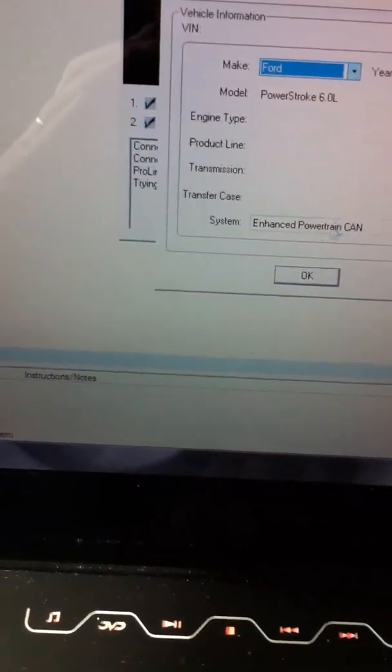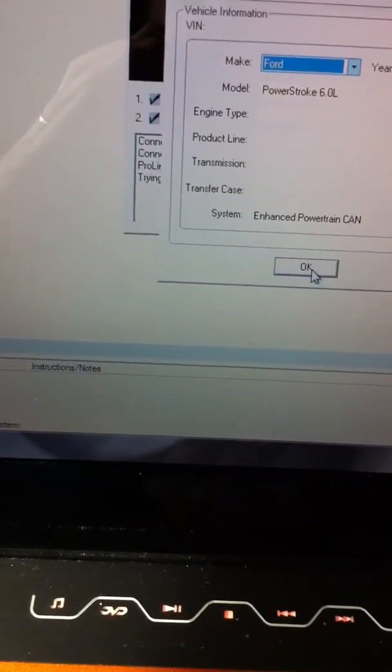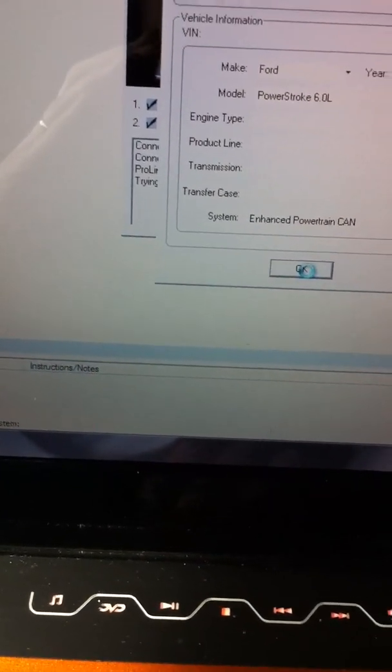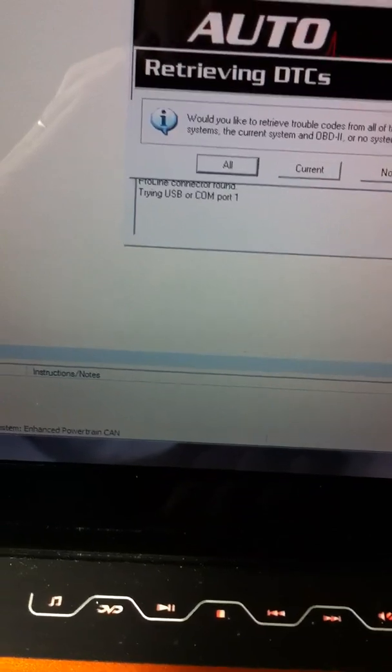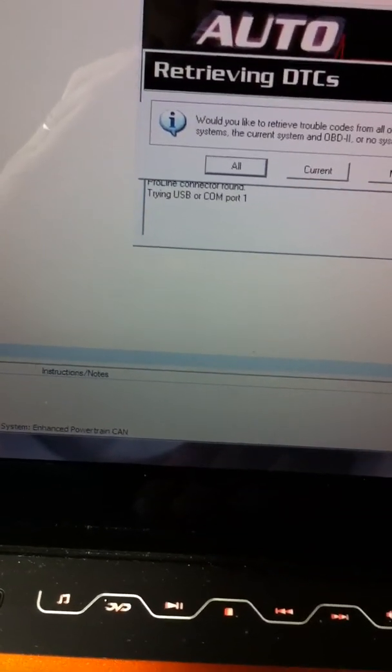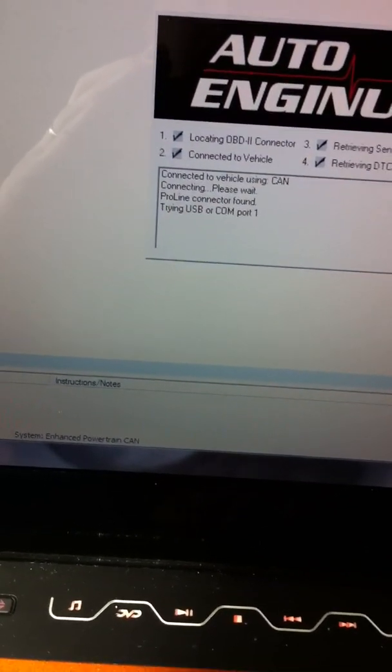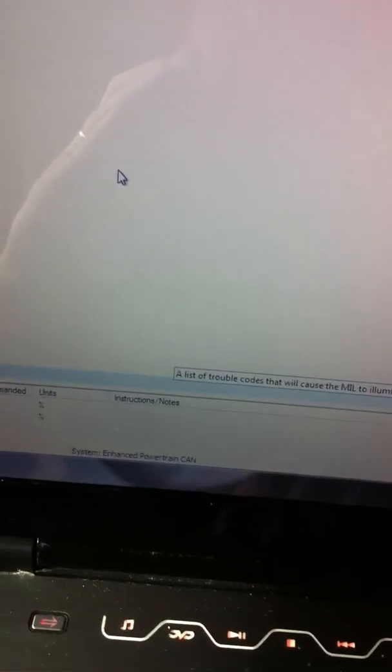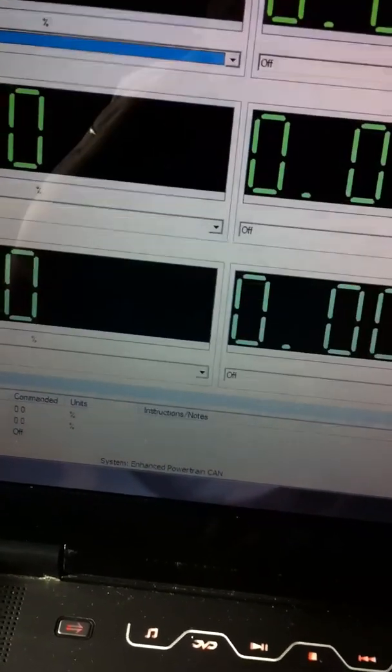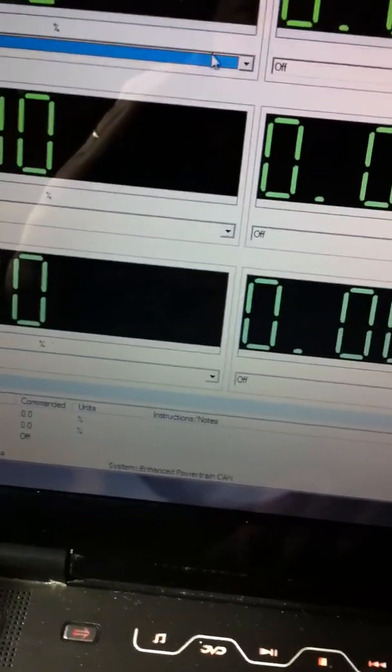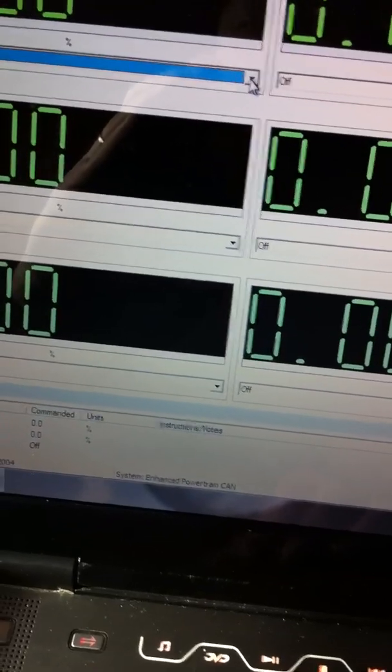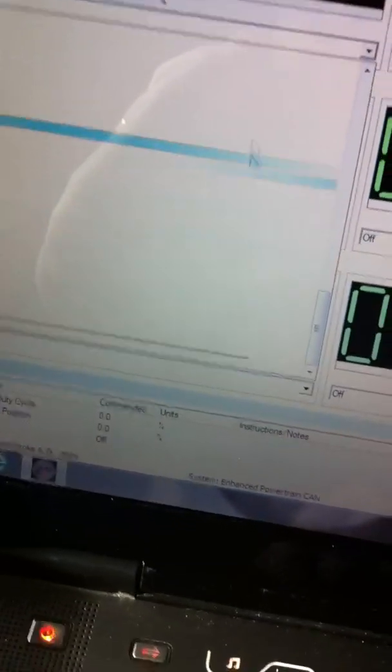Now, for some reason, with my truck or setup, whatever, it doesn't take the first time. I won't be able to go into any of my live data. It's all blank, see.